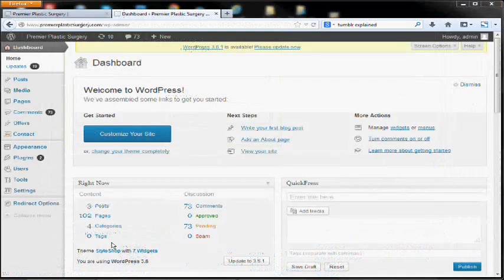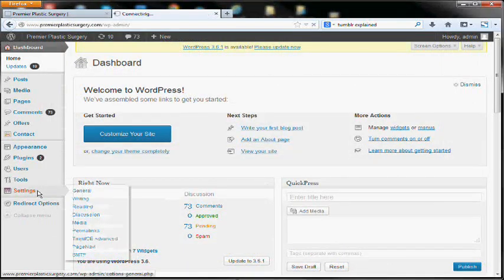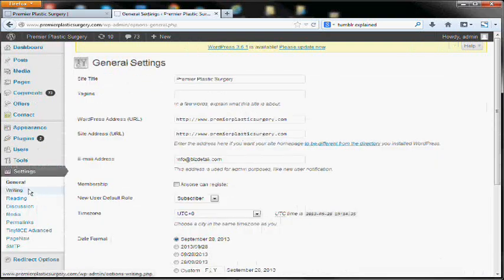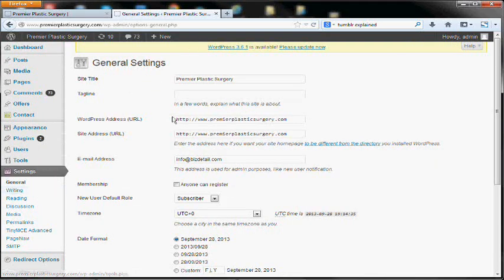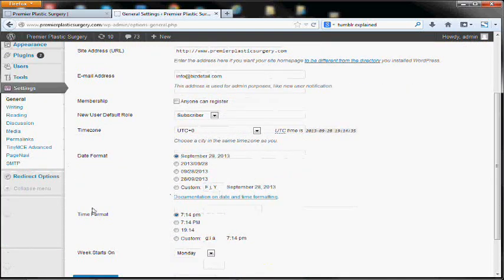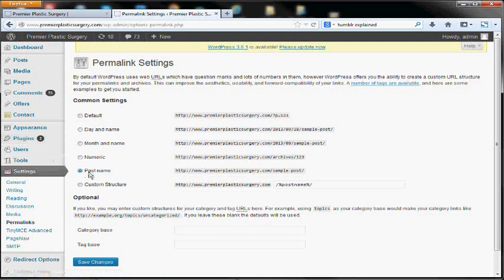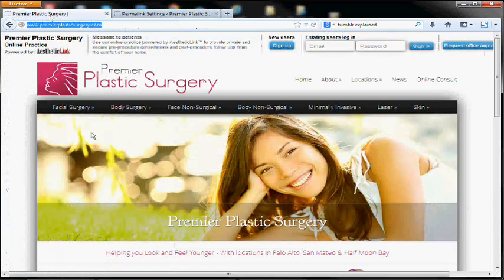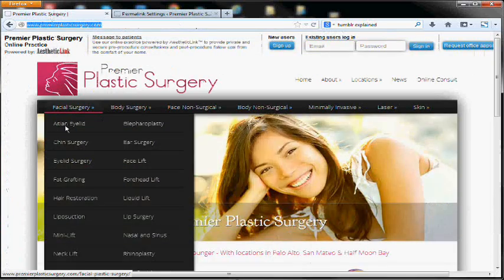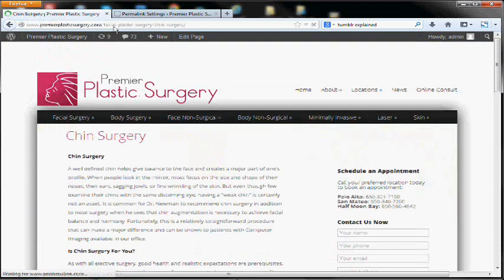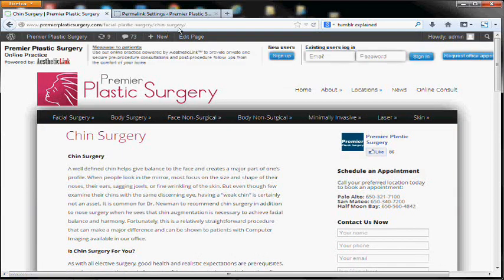Our new site has gone live and I've already altered the settings for the WordPress address and the site address to reflect our domain. And then I've also gone ahead and set the permalinks to reflect the post name. So basically each page on the site, the URL up here is going to match the page name.